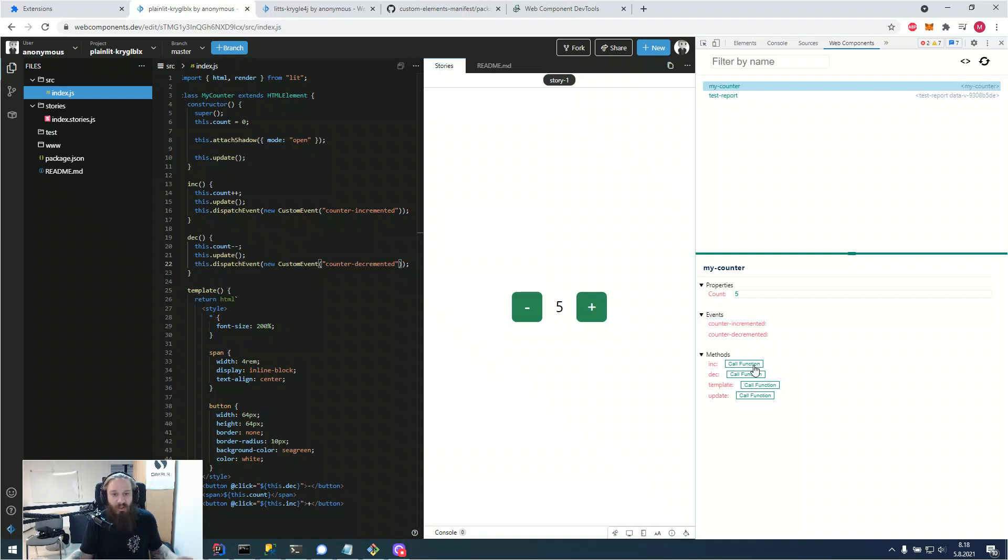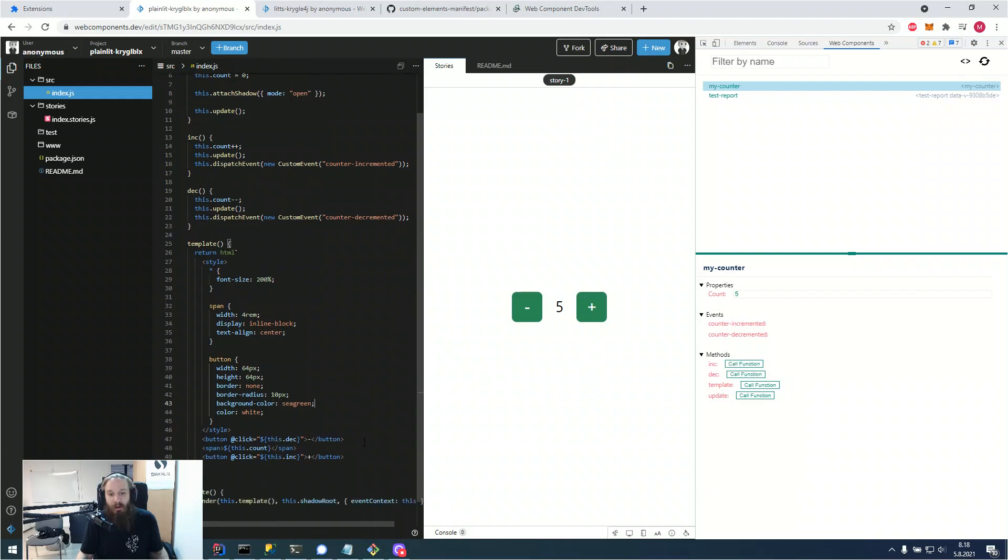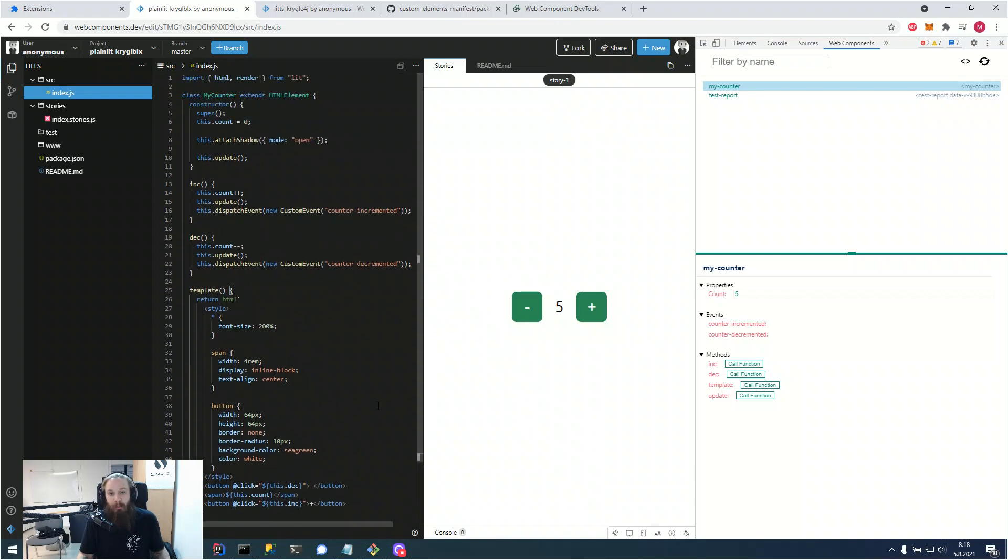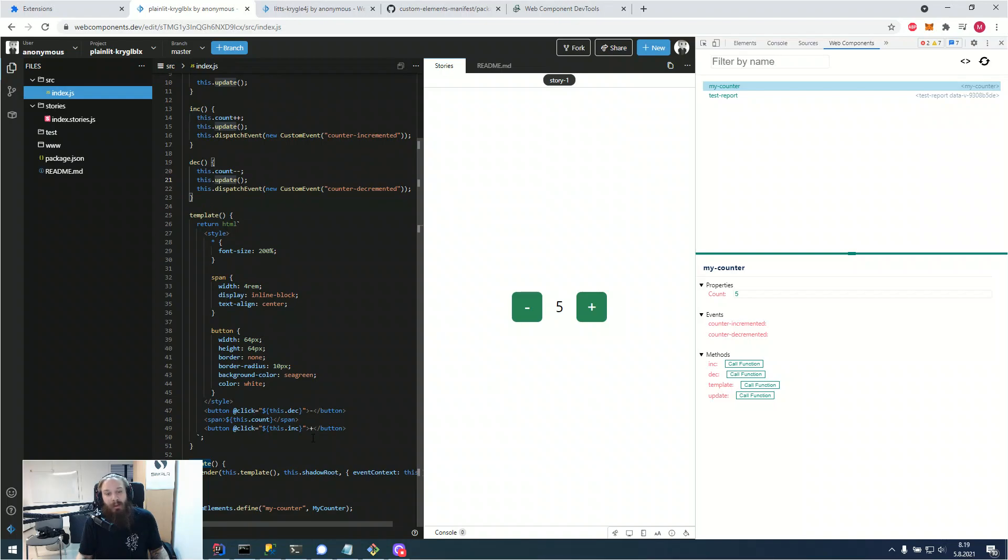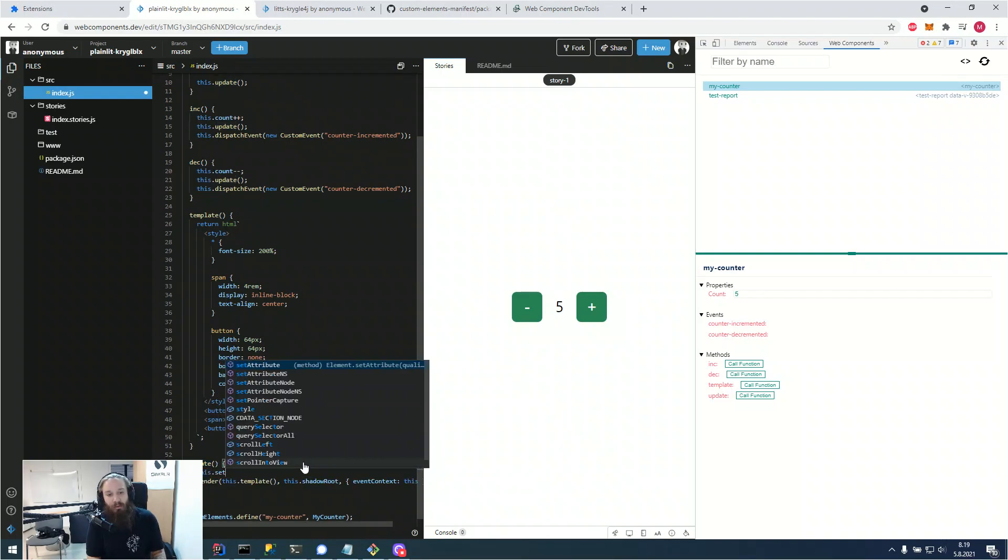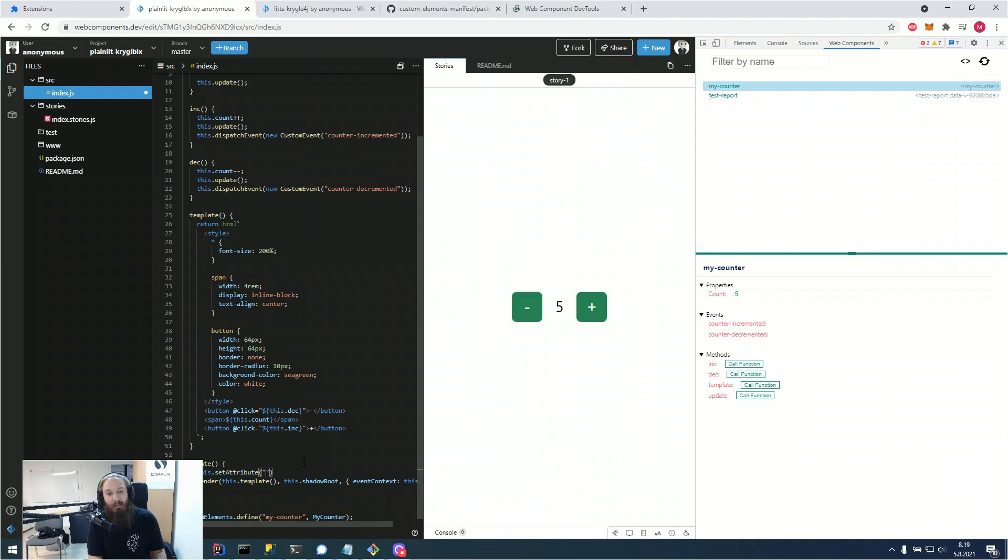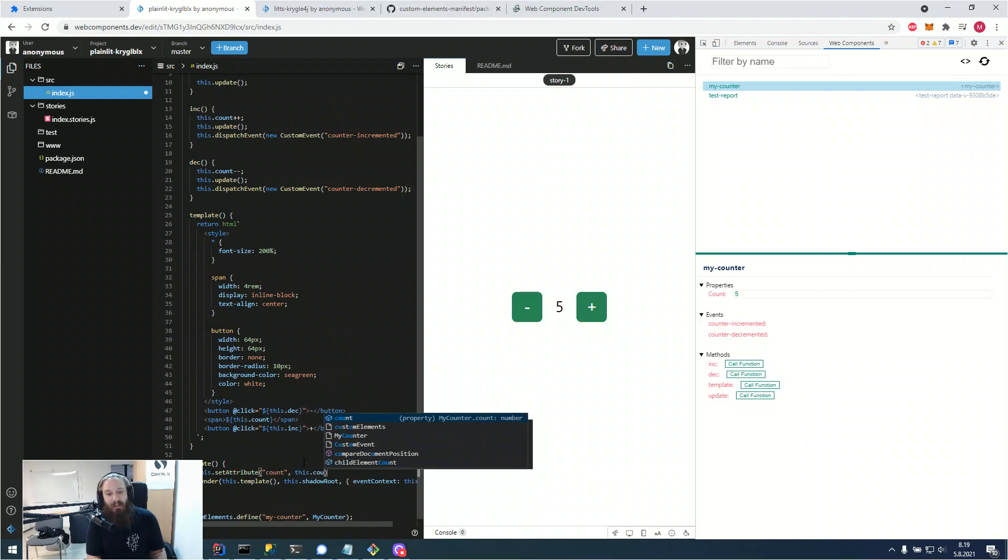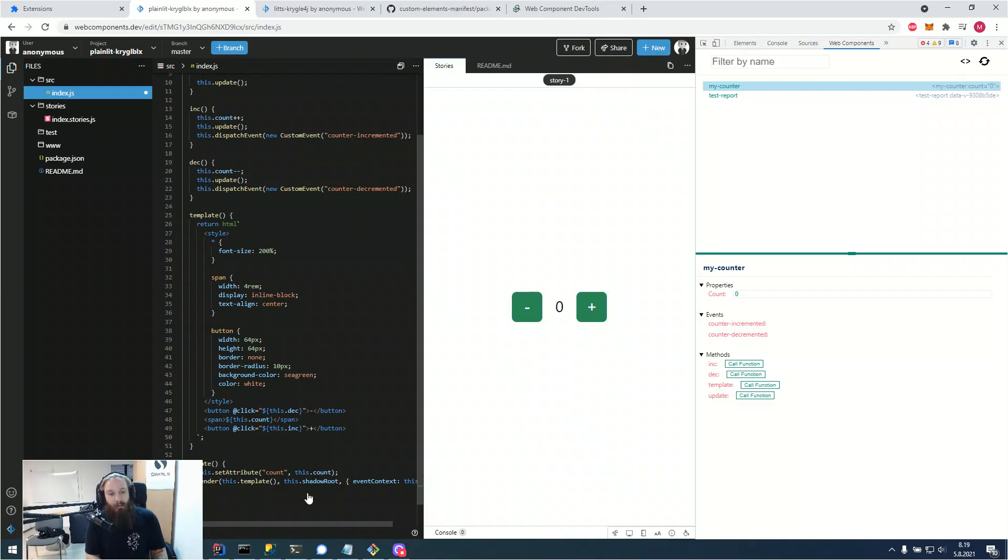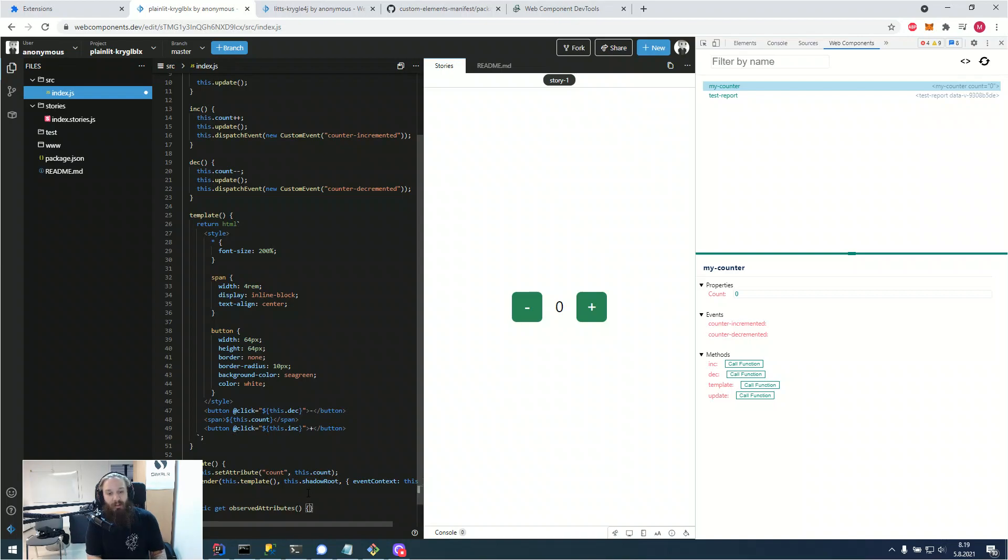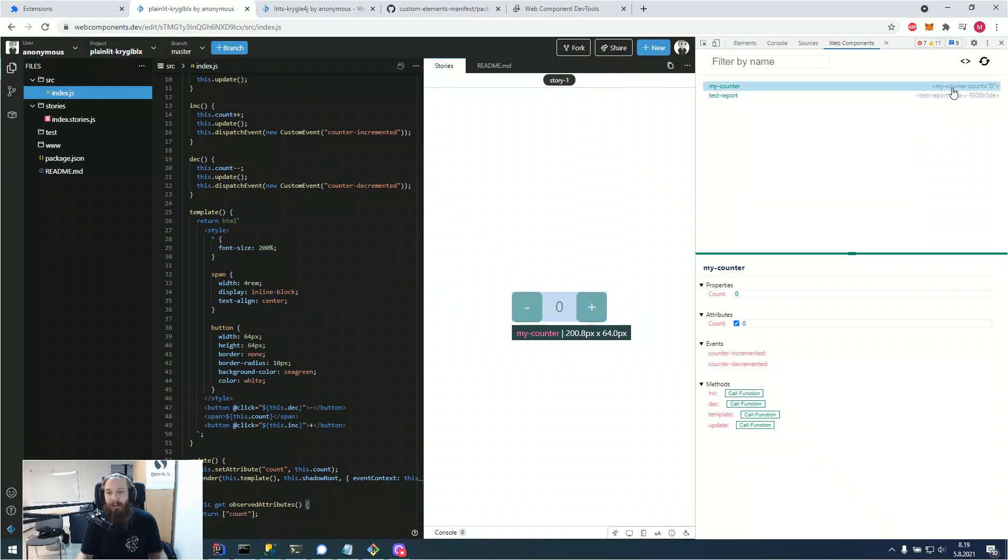Also, if you were to maybe want to set the attribute of the counter at update, we would of course use this.setAttribute and we would have a count and we would just set it to this.count. Then we would of course want to have observed attributes, so it actually triggers something and we would just have the count there.